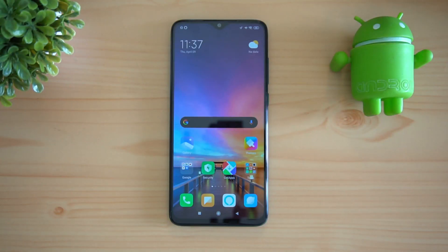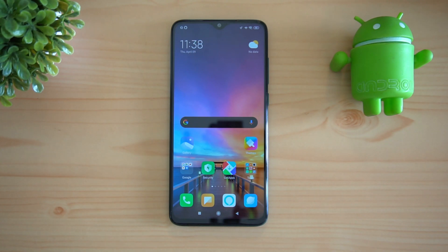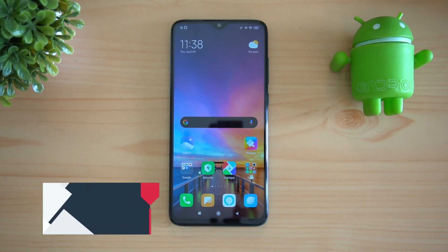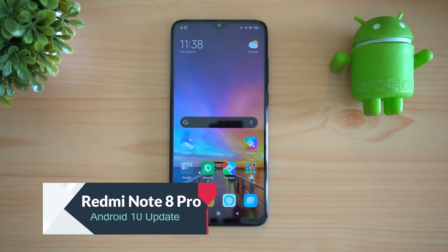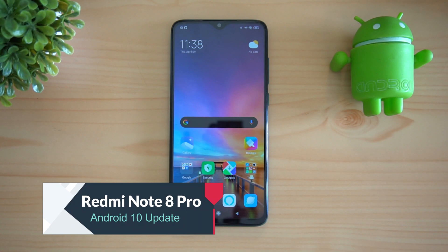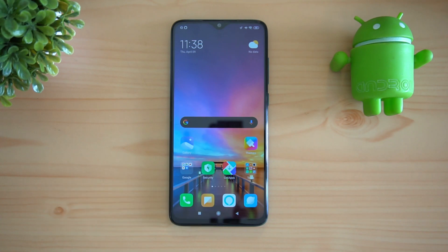Hello friends, welcome to Technique. This is Norma here, and in this video we'll show you the Android 10 update for the Redmi Note 8 Pro.